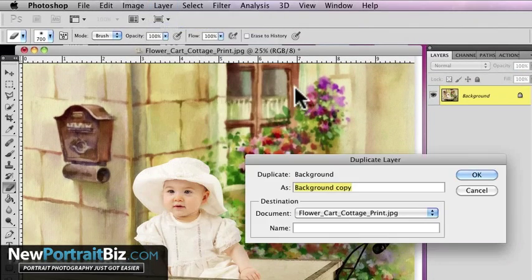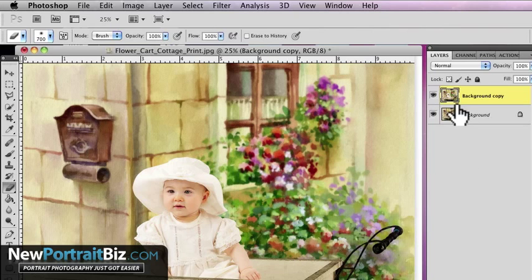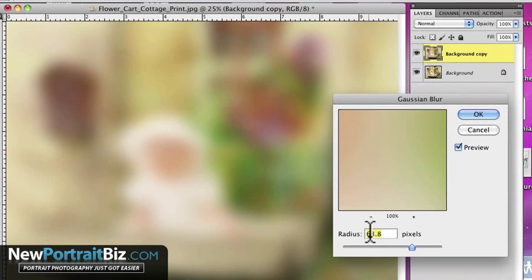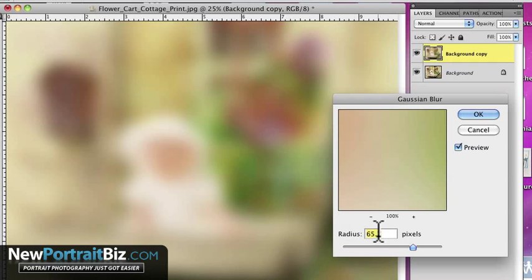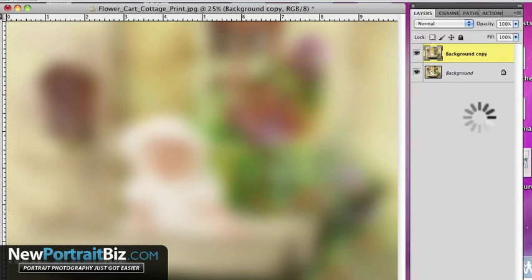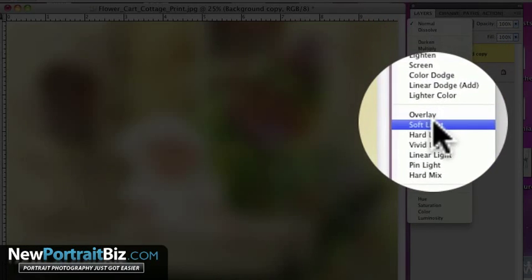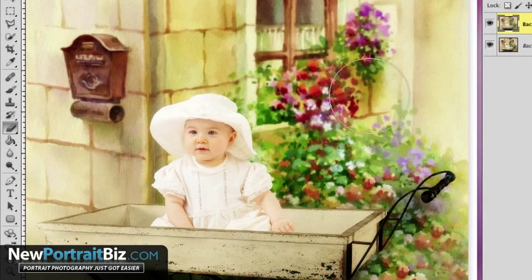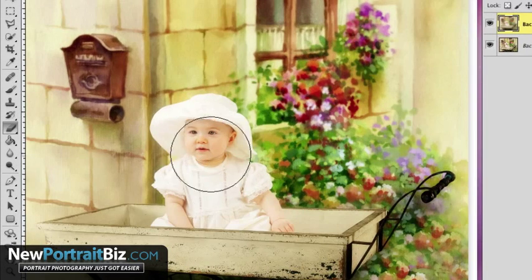Go to Layer, then Duplicate Layer, select OK. Then go to Filter, Blur, Gaussian Blur, and bring it up to about 65%. Now go to your layer styles and go to Soft Light. That's what I initially did. You can see there it adds a glow to it, it adds a little more vibrance — just by doing that. That looks pretty good.